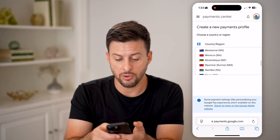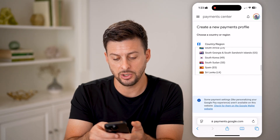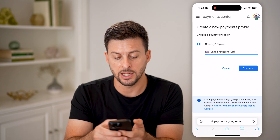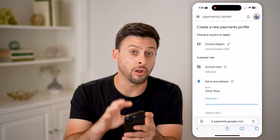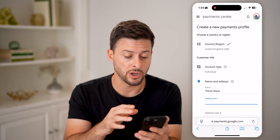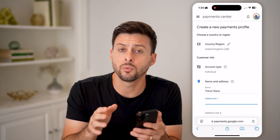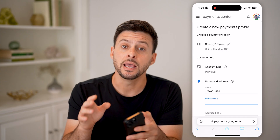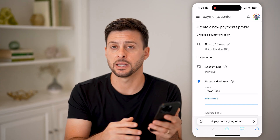Let's say I go over to the United Kingdom — I can switch over to the United Kingdom and hit Continue. By doing so, all of the currency would be in pounds instead of dollars. I can enter my new information, and whenever I'm buying apps or in-app subscriptions, it will show up in that new currency instead of the old one.